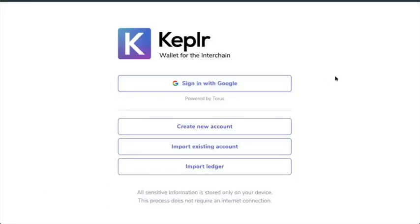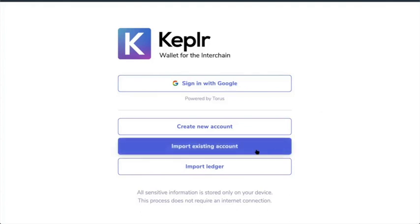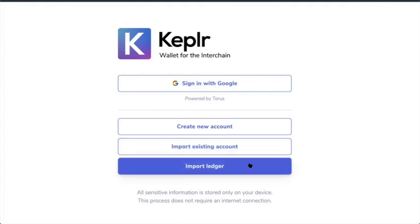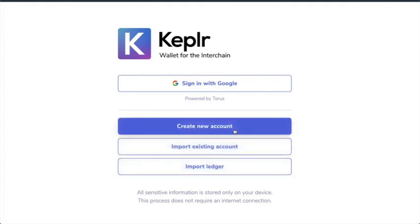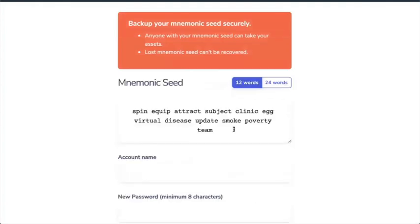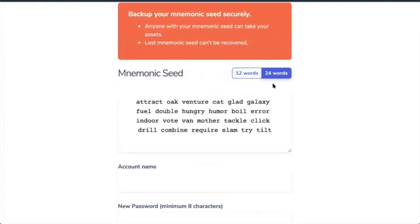And I can sign in with Google, which I'm not going to do because who knows what Google is doing with my information. I can create a new account, import an existing account, or import Ledger. Now, if I wanted to create a new account, there's the seed. I can have a 12-word seed or a 24-word seed.